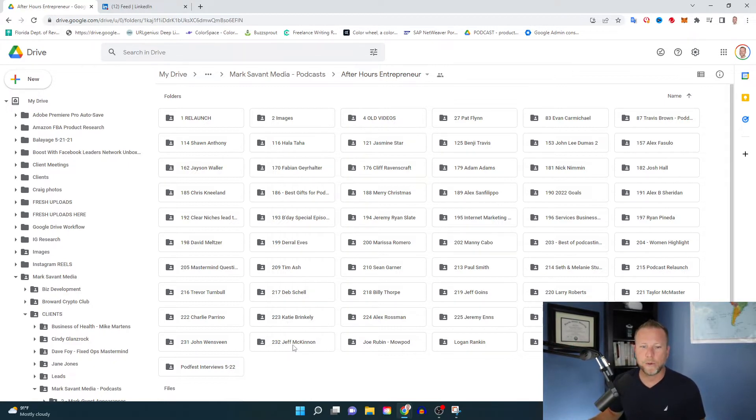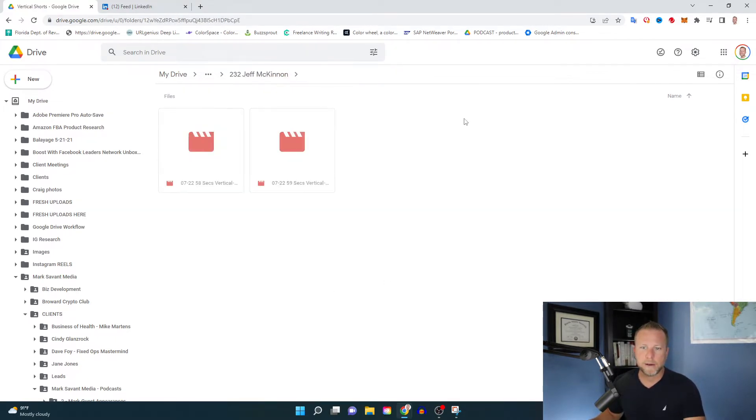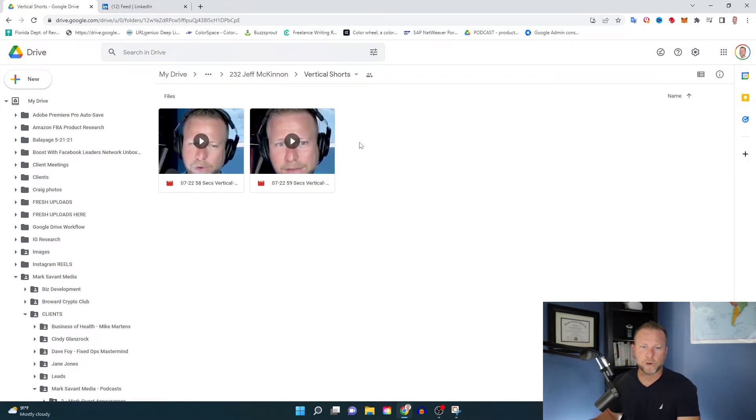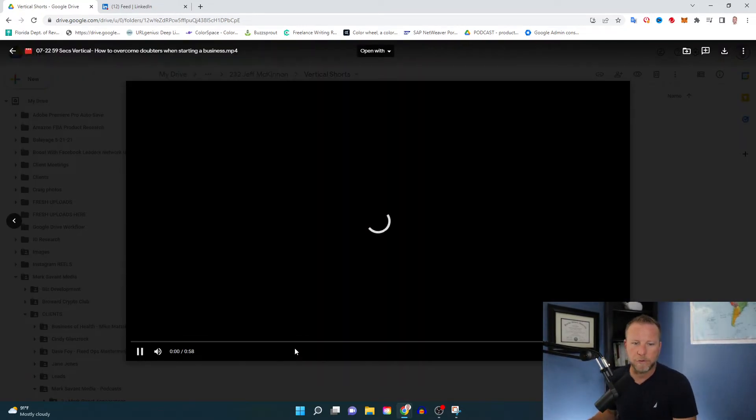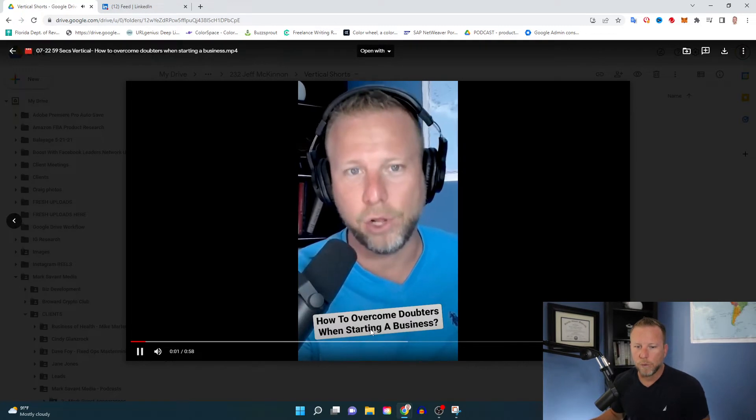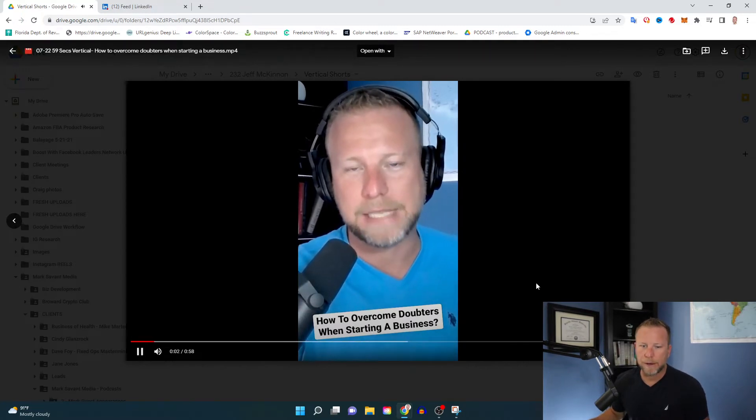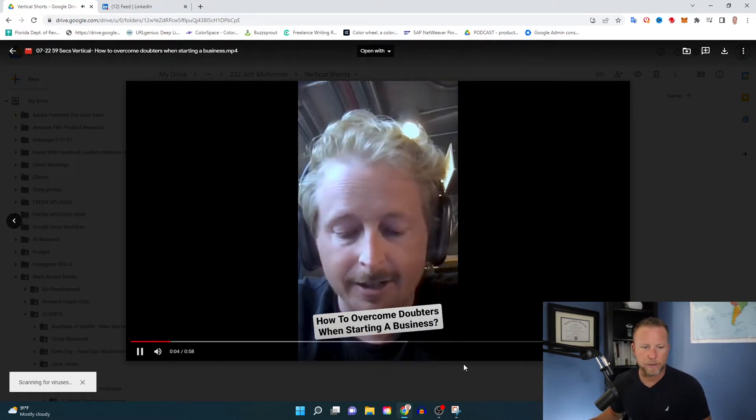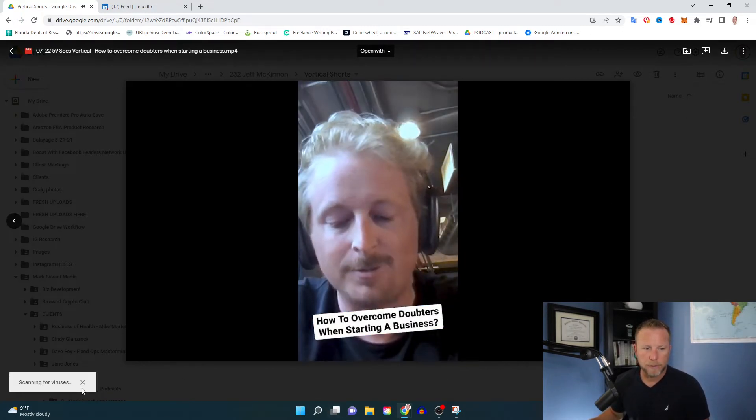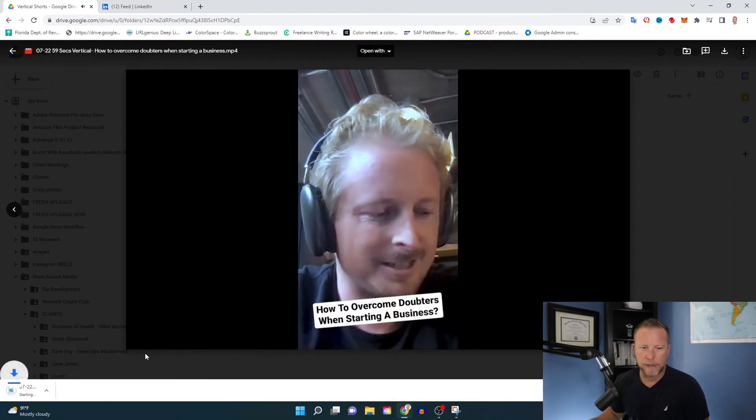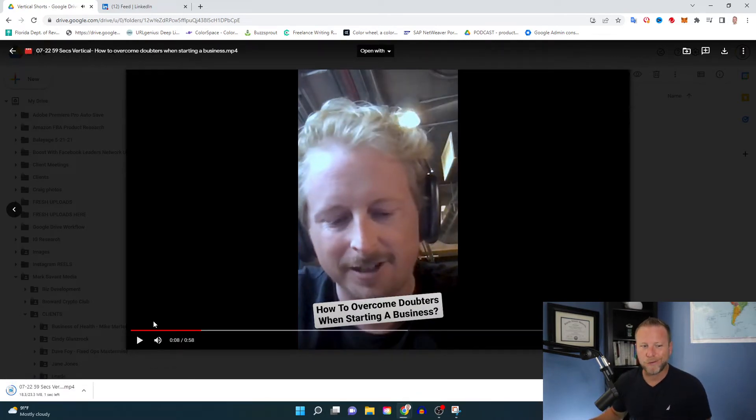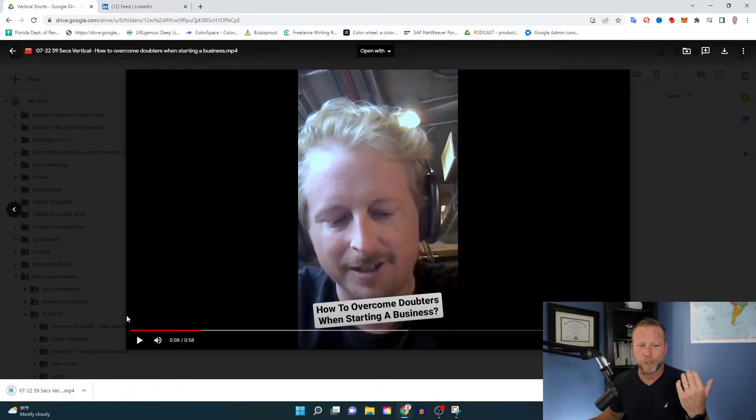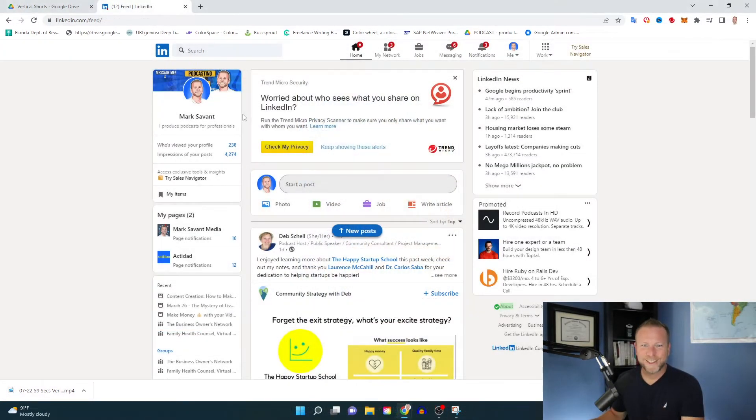So today we're going to be promoting a clip from Jeff McKinnon. So I'm going to go ahead and click here. And for this client, I'm going to have some vertical shorts. And this is the video that I'm going to be posting. How to overcome doubters when starting a business. Let's go ahead and download this. You can see, it's just going to start downloading. You can also do this right from your smartphone. Super simple. Go ahead and download it. Boom. We've got our video there.